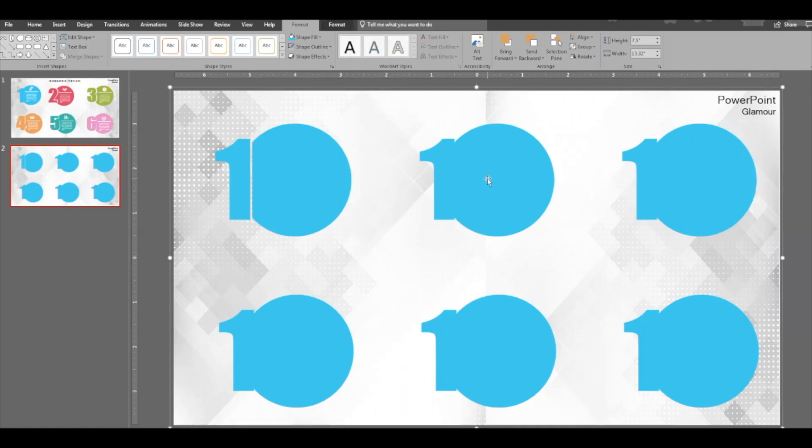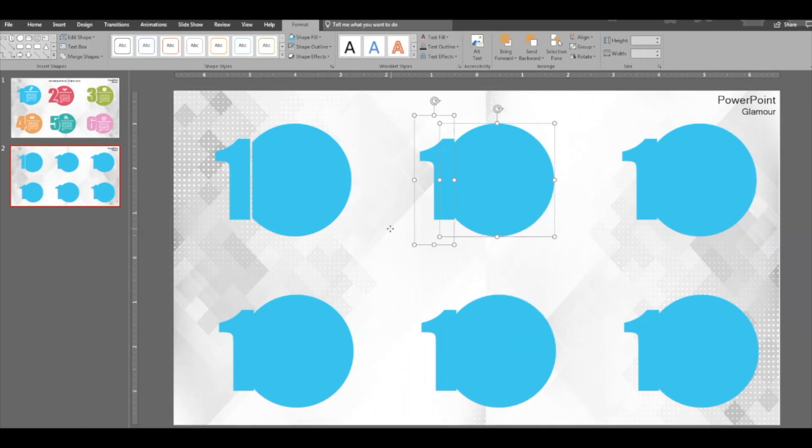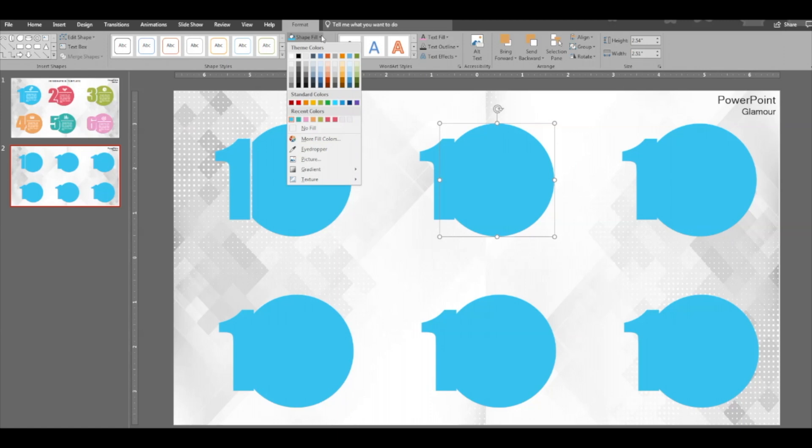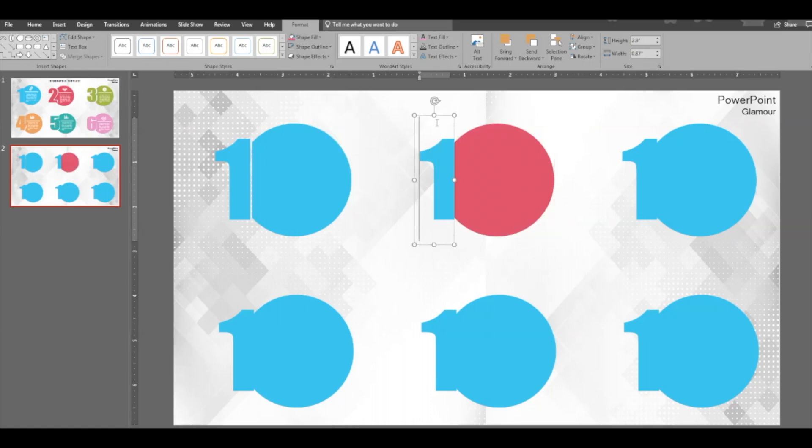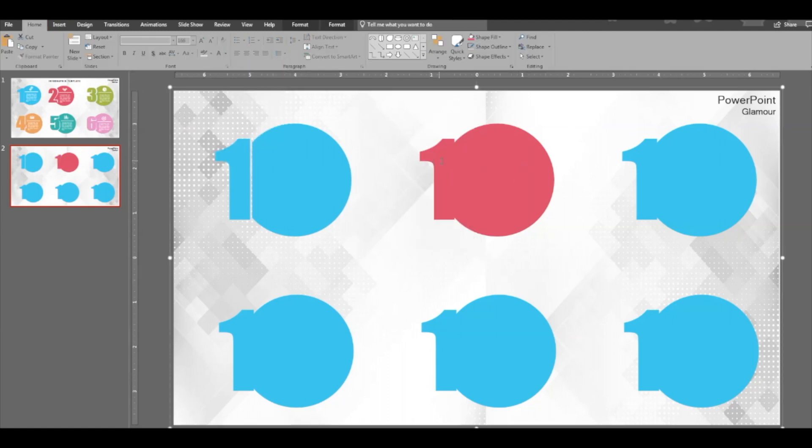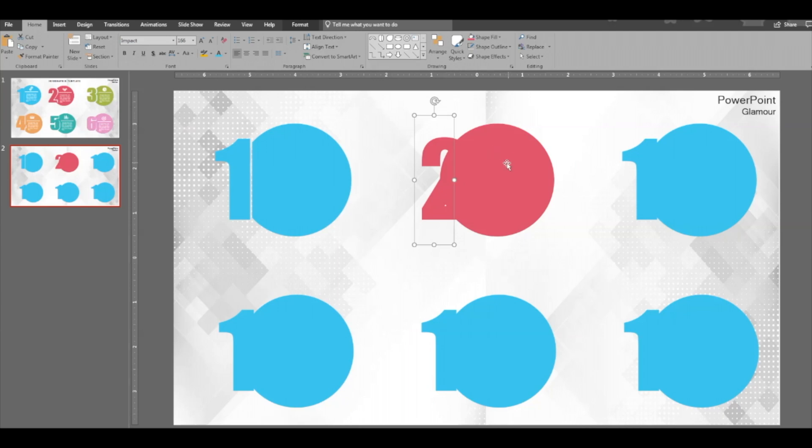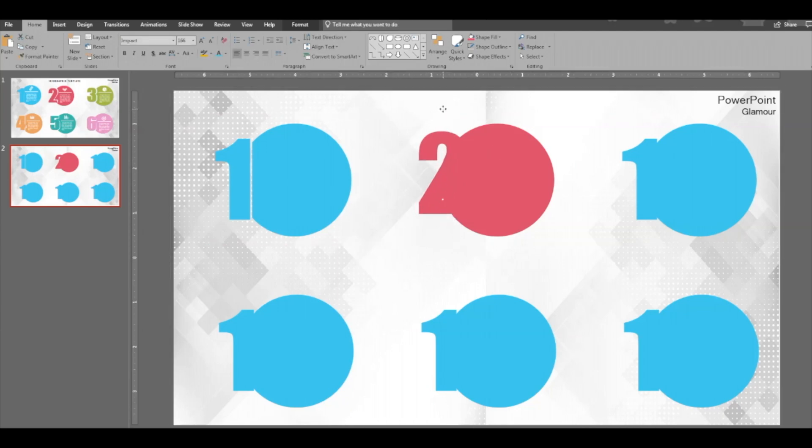Then go ahead and do the same steps here. Ungroup this, change the color of the circle and then change the color of the text, the number. Then make it the number to adjust it, put it on top.